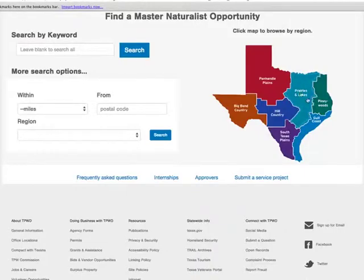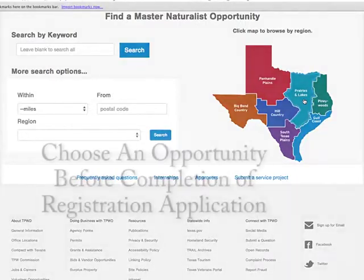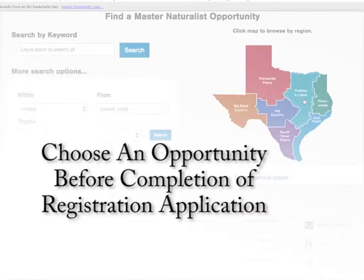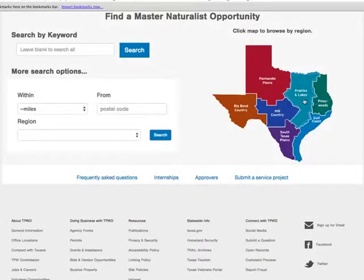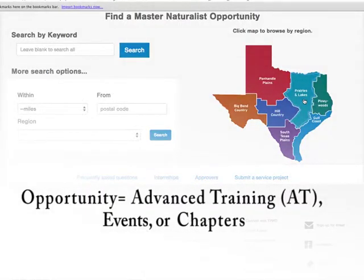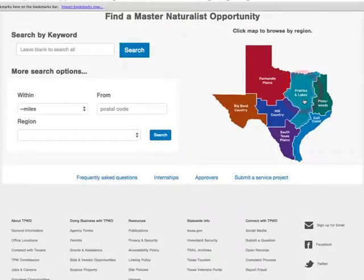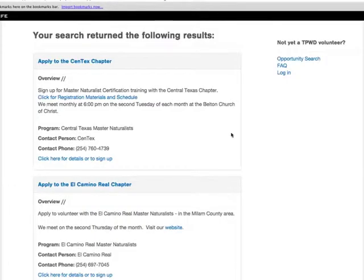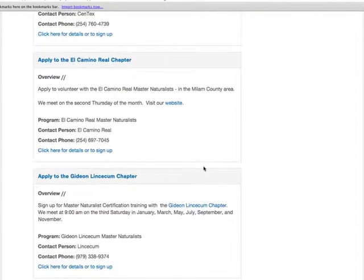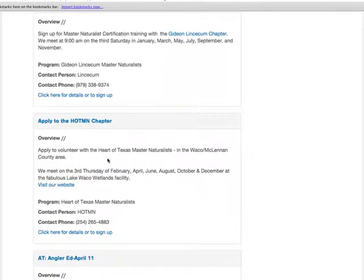A web page titled "Find a Master Naturalist Opportunity" will open. Before applying, you must choose a volunteer service opportunity. The word "opportunity" describes such things as advanced trainings, volunteer events, or even Texas Master Naturalist chapters. As an example, I will search by clicking on a section in the regional map to find the Master Naturalist chapter nearest my location.